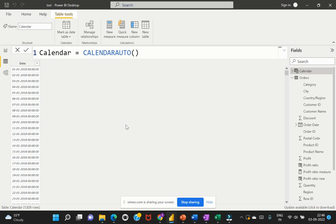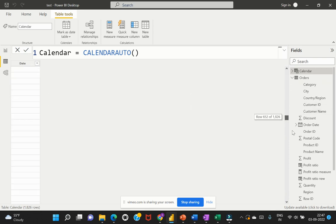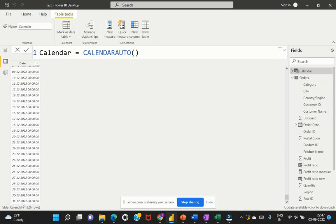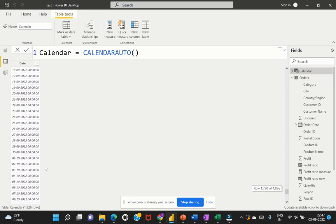It has created the table automatically. If you do not set start and end dates within CALENDARAUTO, it considers the minimum date value and the maximum date value across your entire data model. Since my Orders table has order dates ranging from January 1st 2018 to December 31st 2022, that is the range it has used to create this date table.